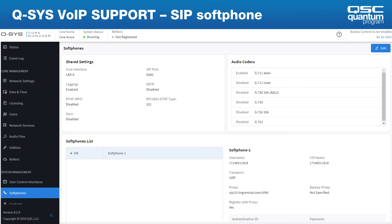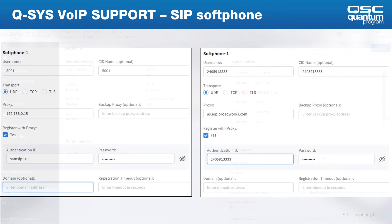If you have trouble reaching outside the network or through an enterprise firewall, you can turn STUN on. Generally you would enable SRTP traffic for government clients or similar. Here you enable your preferred audio codecs in the order you want them, using the up and down arrows to rearrange. Put the highest quality codec first, then order them in descending quality.